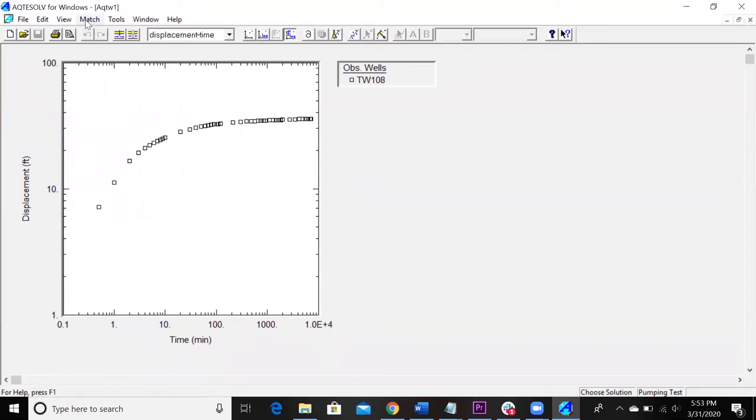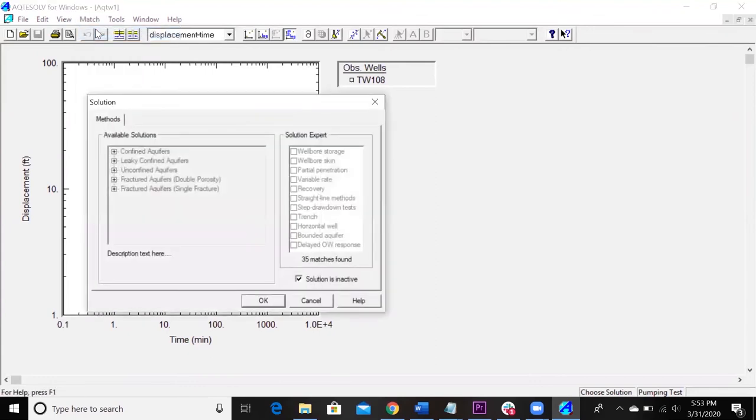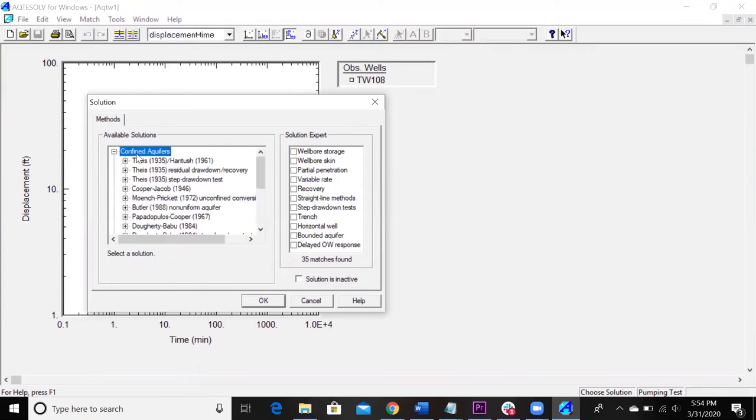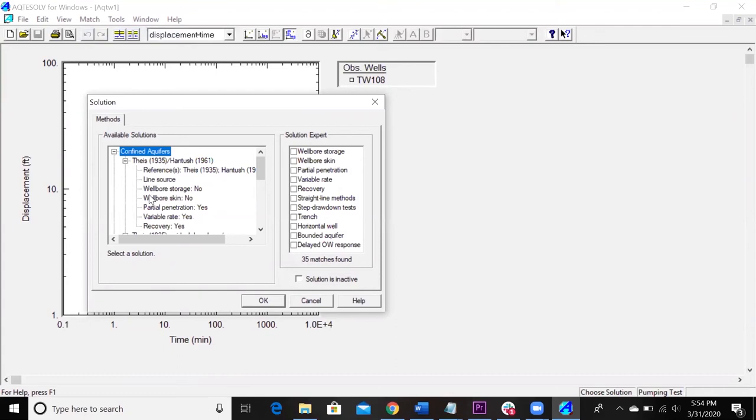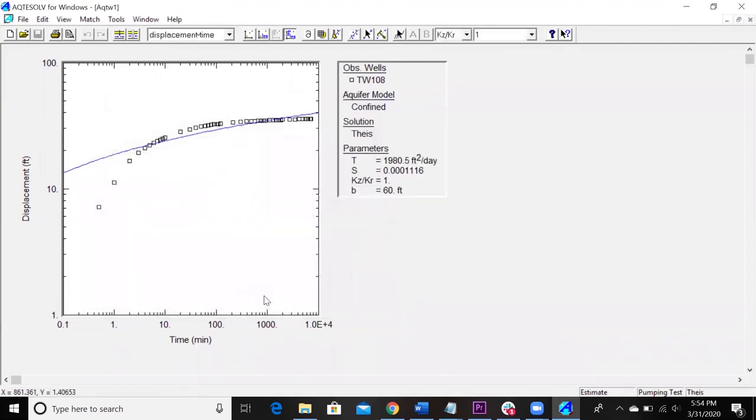So the next thing you're going to do for your problem set is just going to go into match solution. And here's where you're going to pick what solution you want to fit your data to. So the first thing you have to do is make sure this is unchecked. So solution is inactive is unchecked. And then since we're working with a confined aquifer, we're going to go in there. And we're working with Theis. If you want to look at the different stuff you can do with it, it's right here. Got sources. These are all the different variations we could have in here. But for right now, we're just going to keep it nice and simple. Go with the Theis. Click OK.